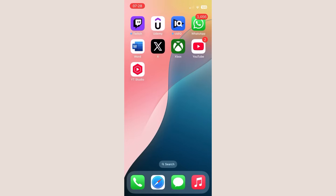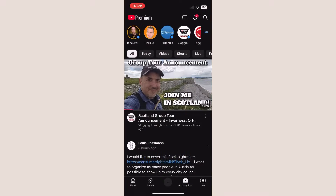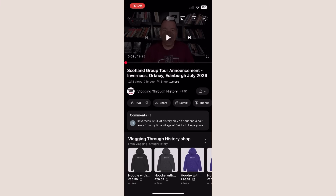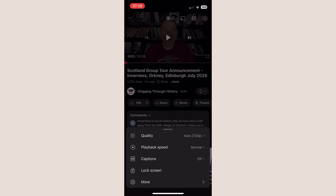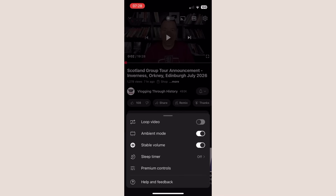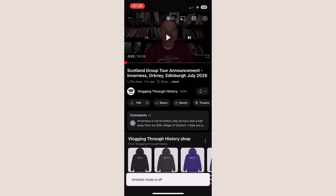If you are using the YouTube app, open any video. Tap the screen to reveal the controls, then tap the settings icon in the top right corner. From the menu that pops up, tap the more settings icon. Now just toggle ambient mode off. That's it — the glow disappears.